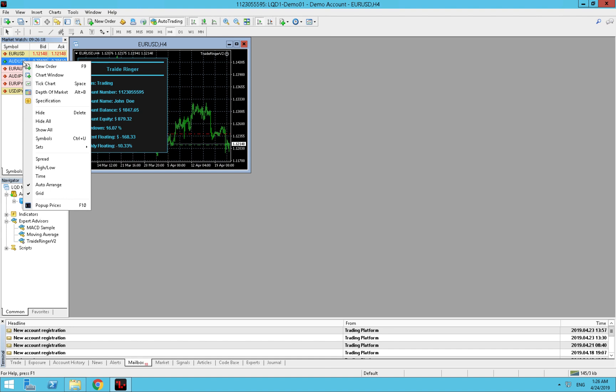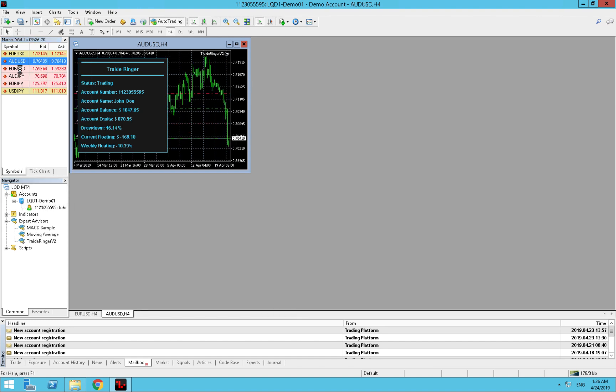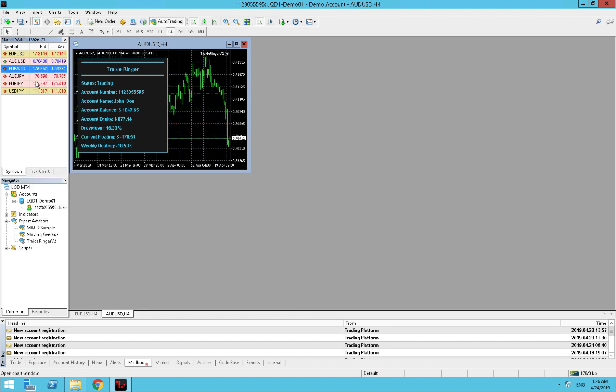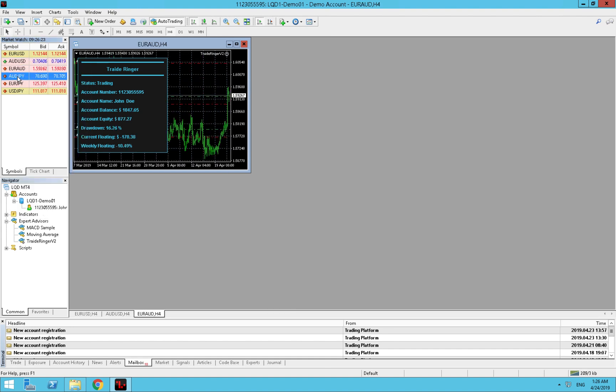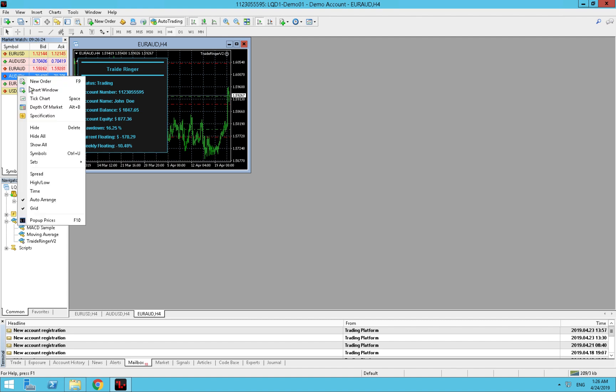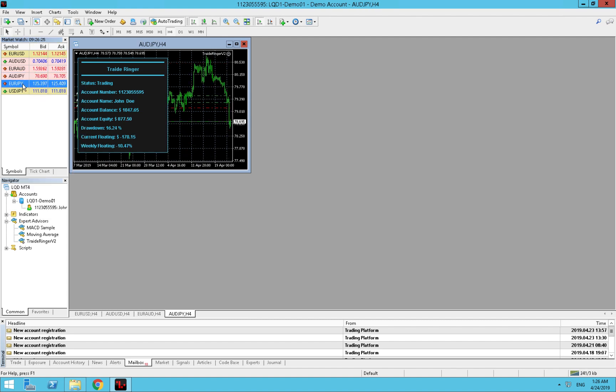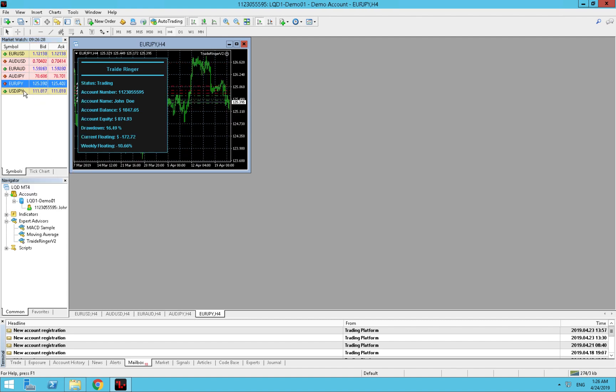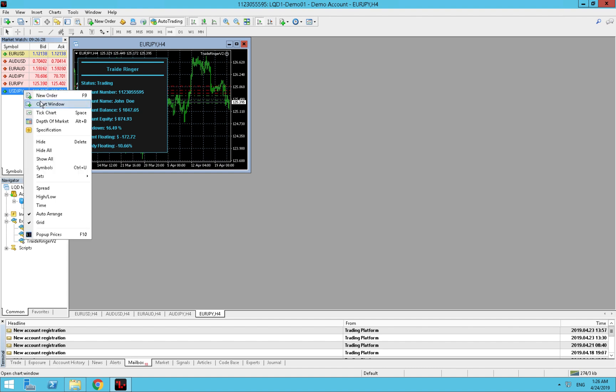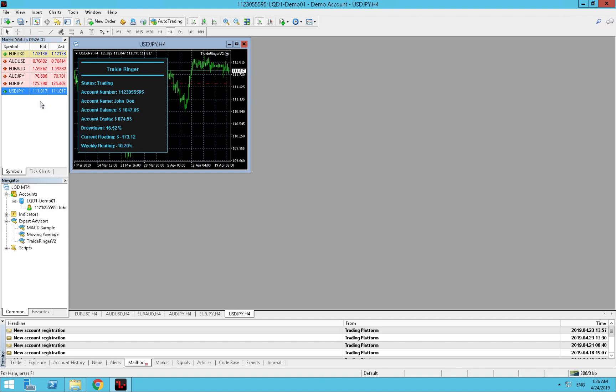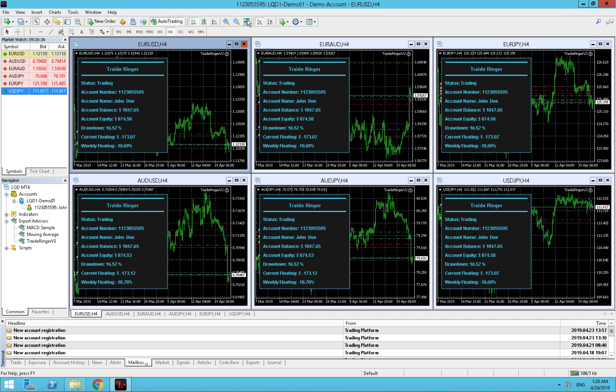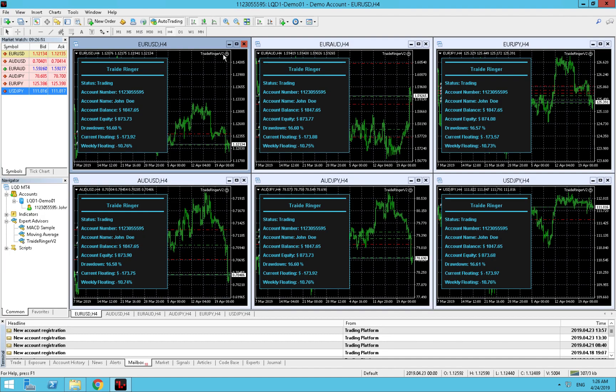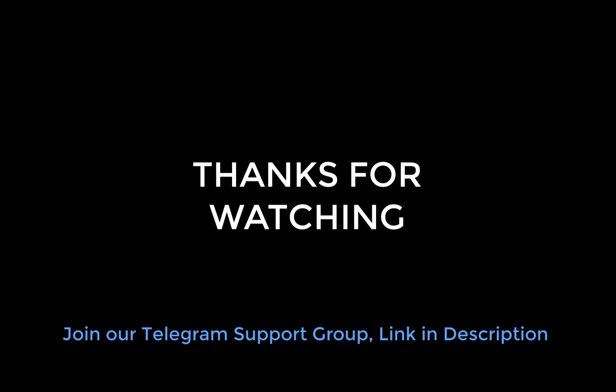Now we can open all the charts, all the other ones. And voila, it is working. We arrange the windows and we have everything set up correctly with version 2 Trade Ringer. Good luck guys, and if you need something come in our telegram group that will be linked down below in the description. Take care, bye bye.